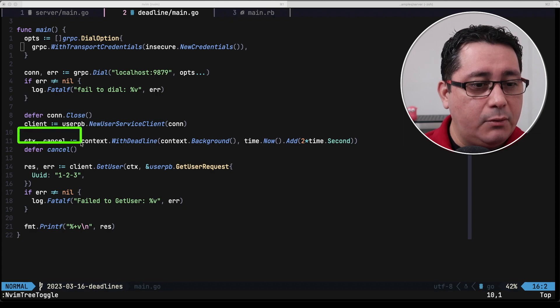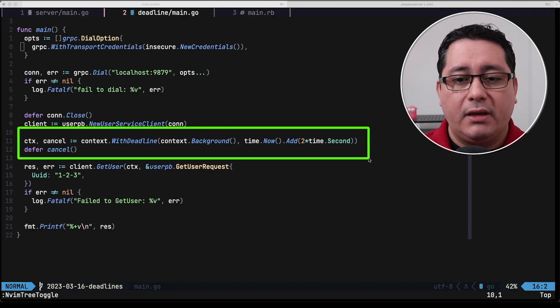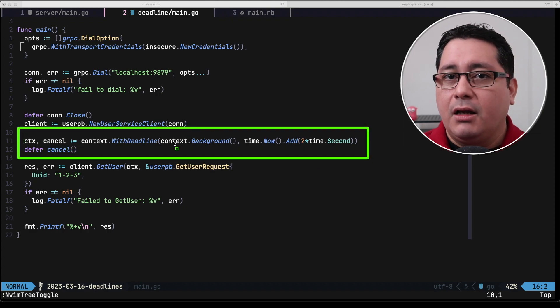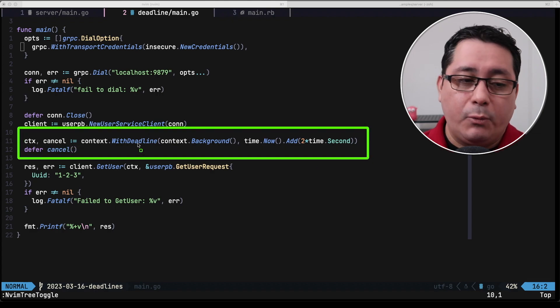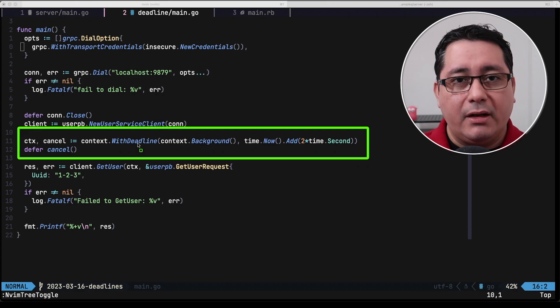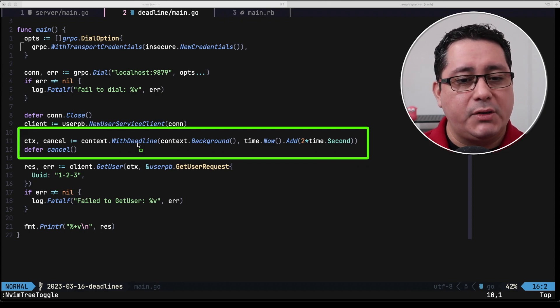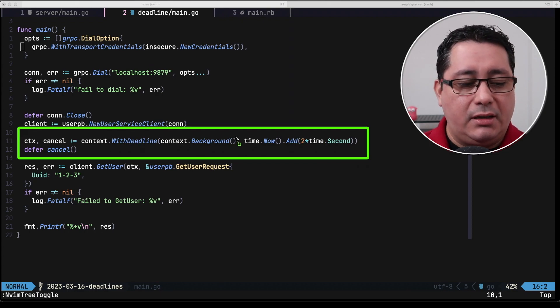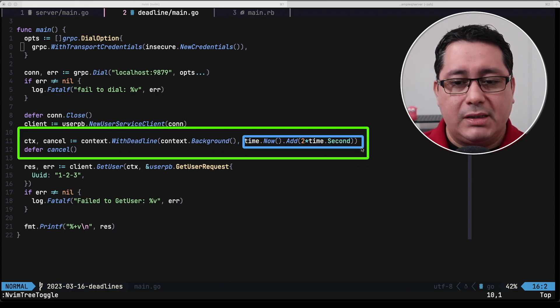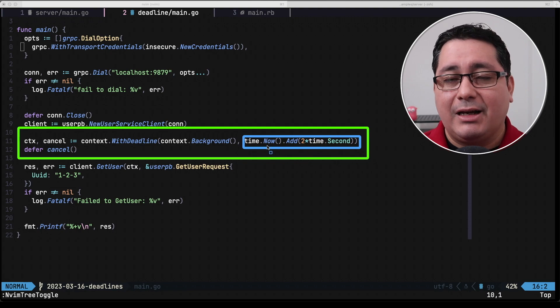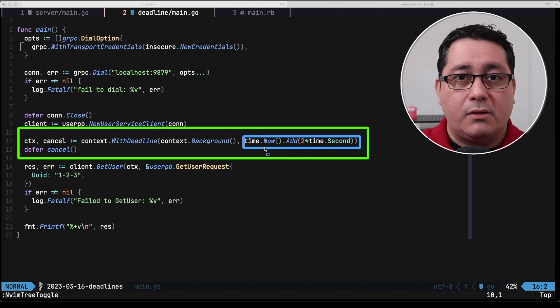The only thing that we did was adding the with deadline line that is using the with deadline API in the context package to indicate that is specifically I want to use this deadline to happen to be two seconds from now.